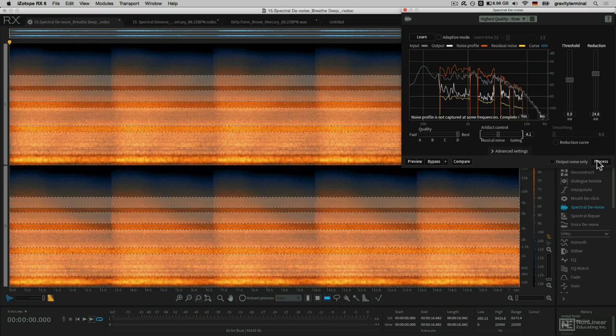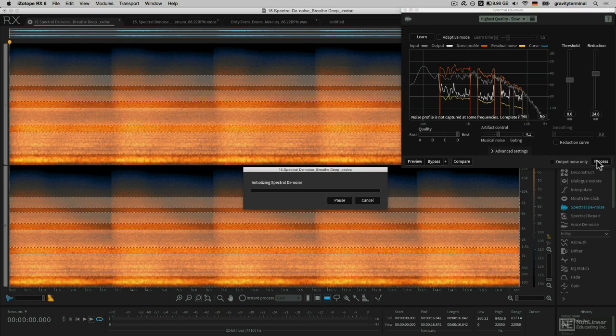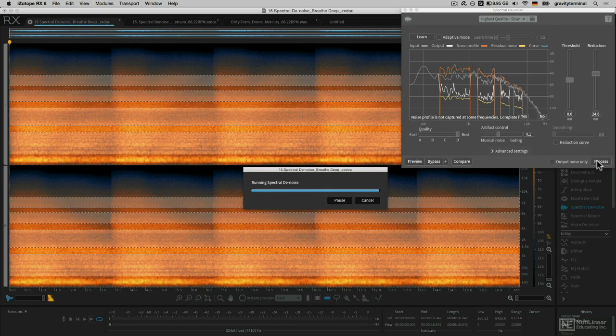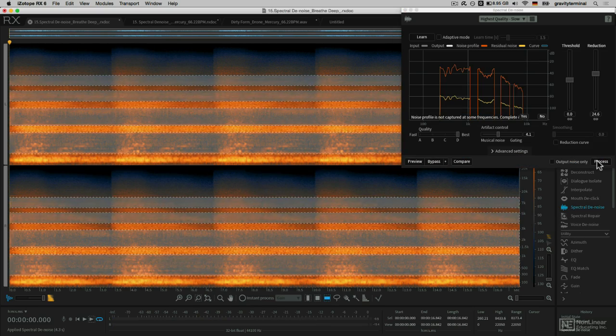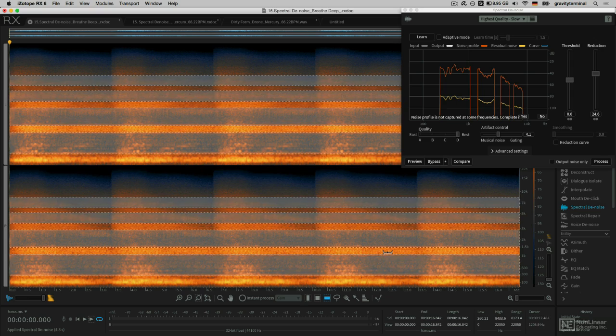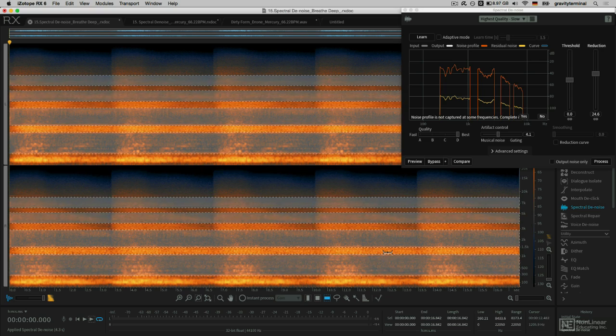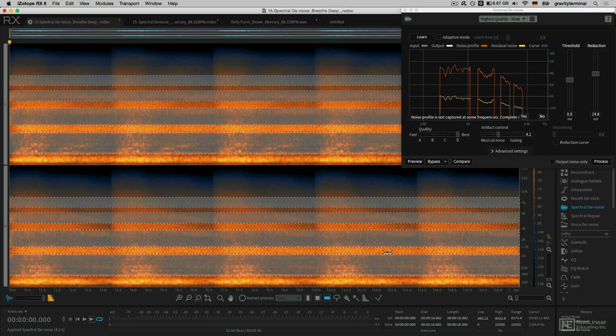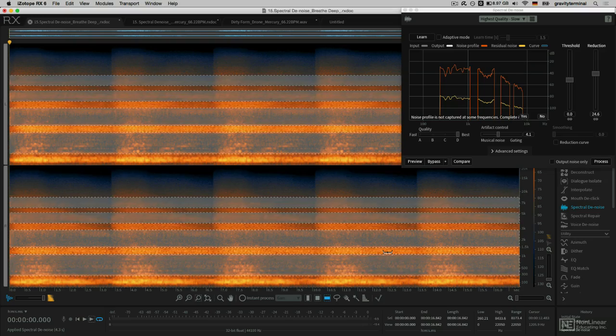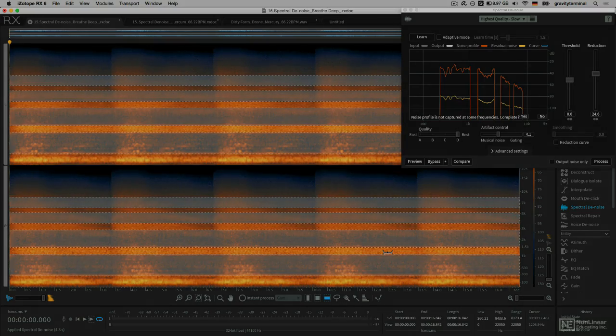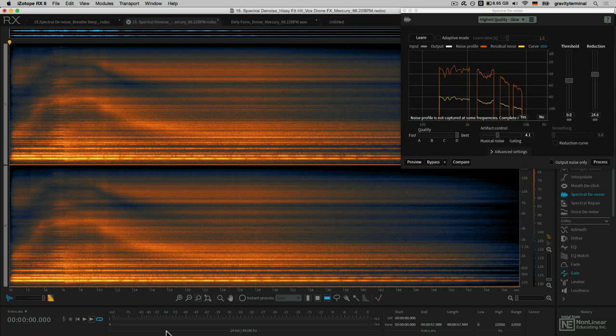I'll hit process to write those changes. And as the spectrogram updates, I can see that it hasn't completely removed those frequencies, but has just reduced them, applying the spectral denoise. I'll skip ahead to another example.